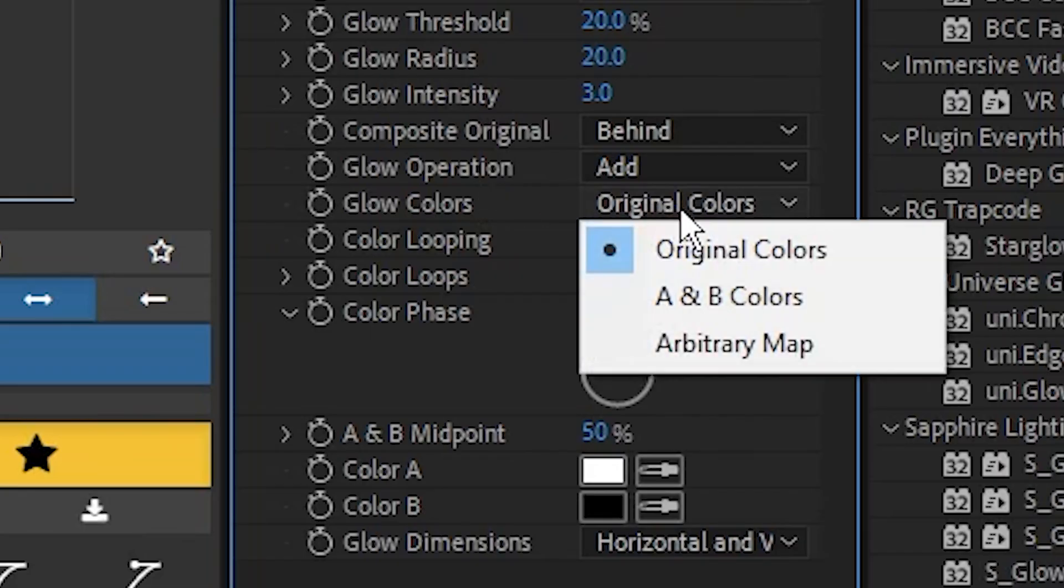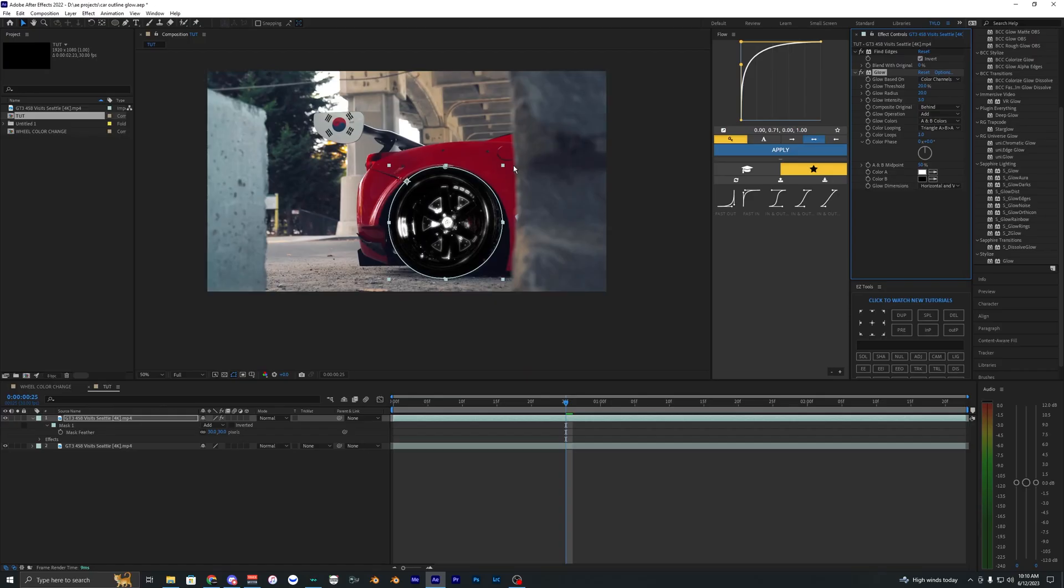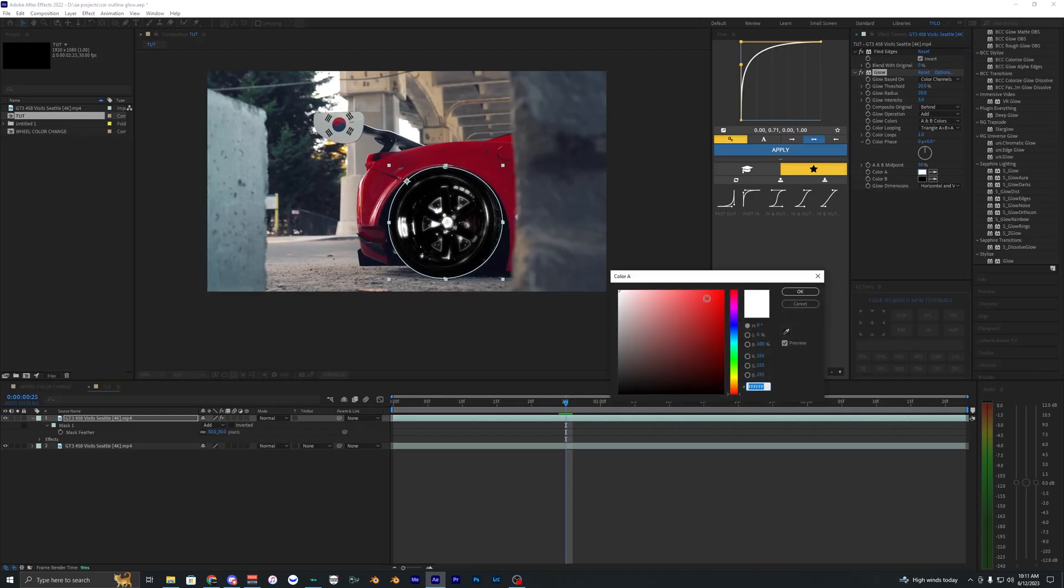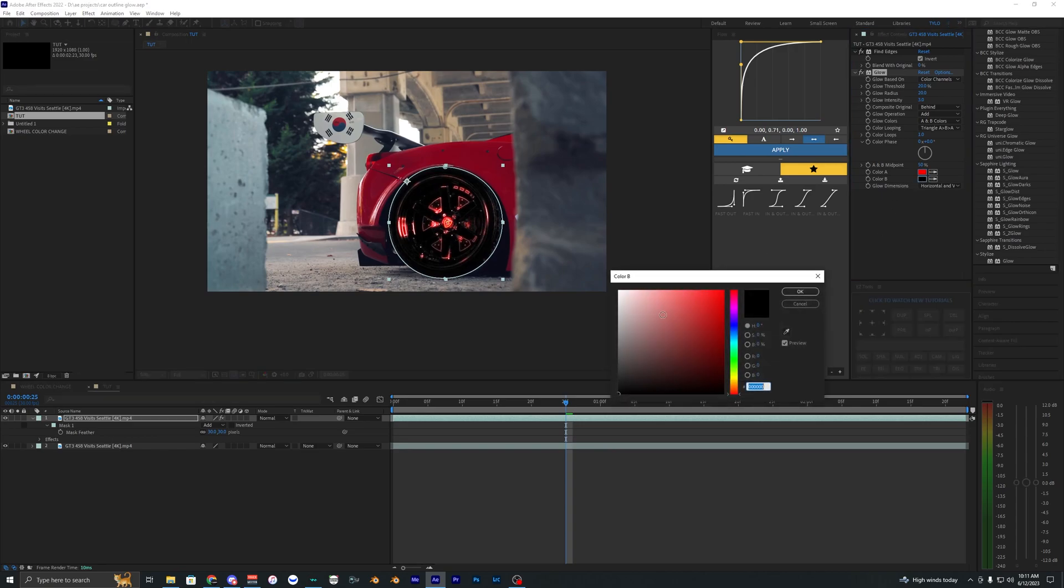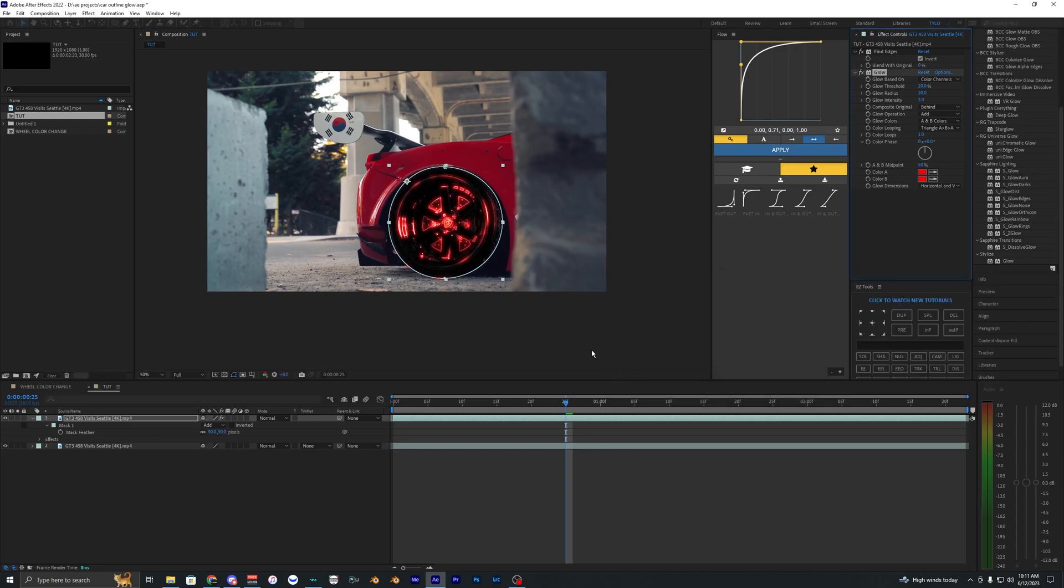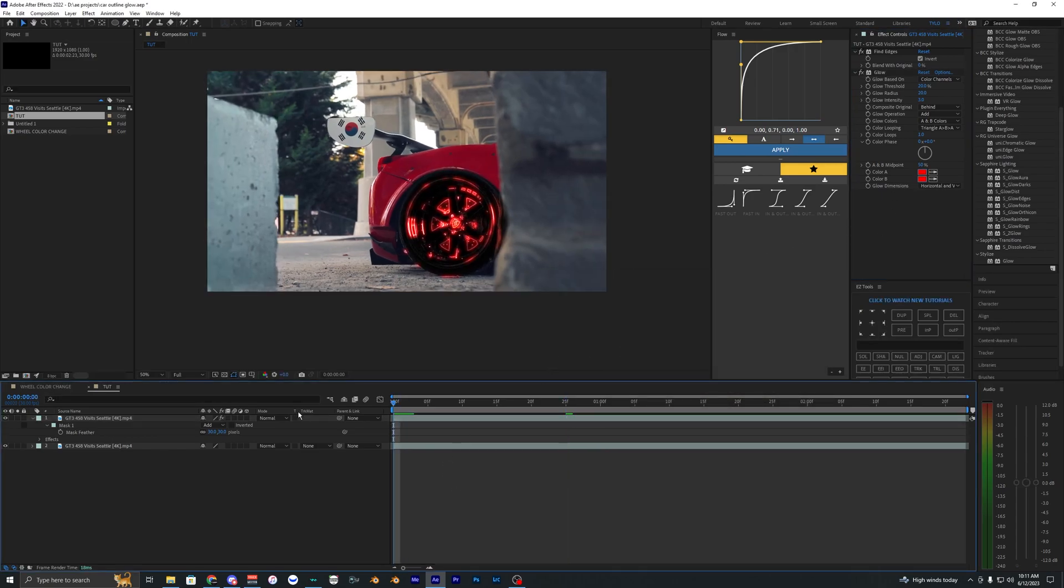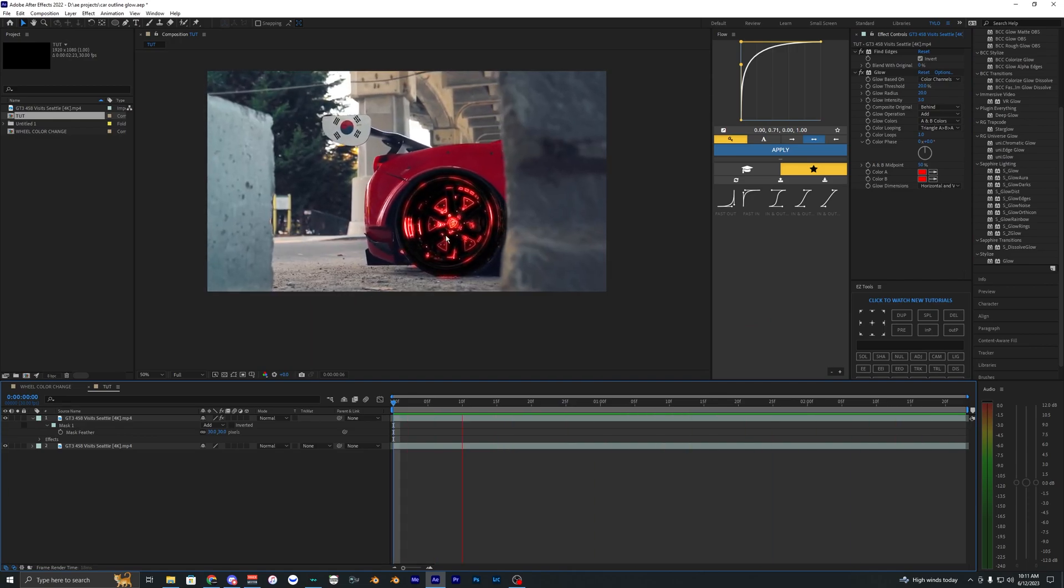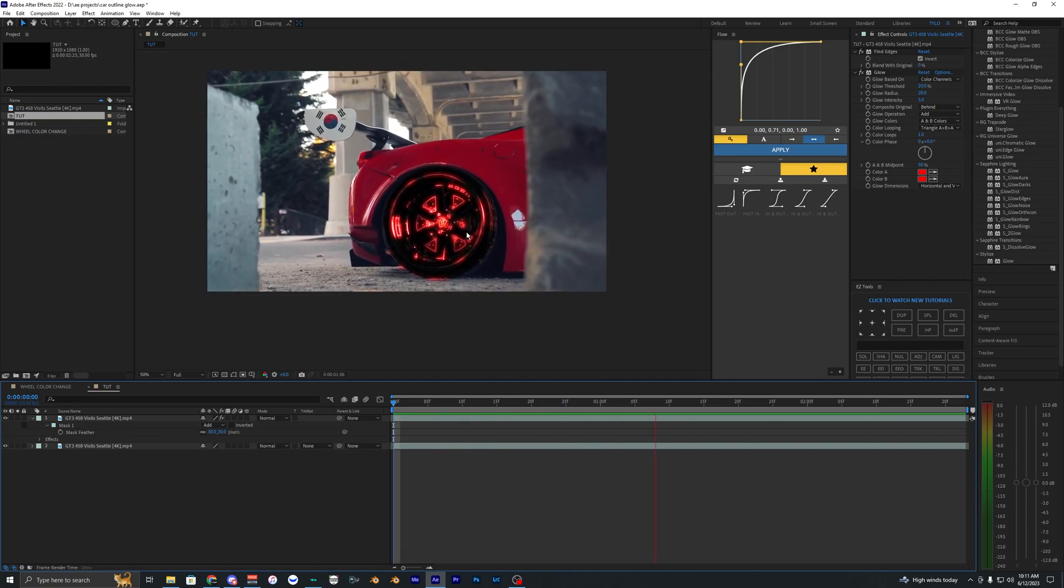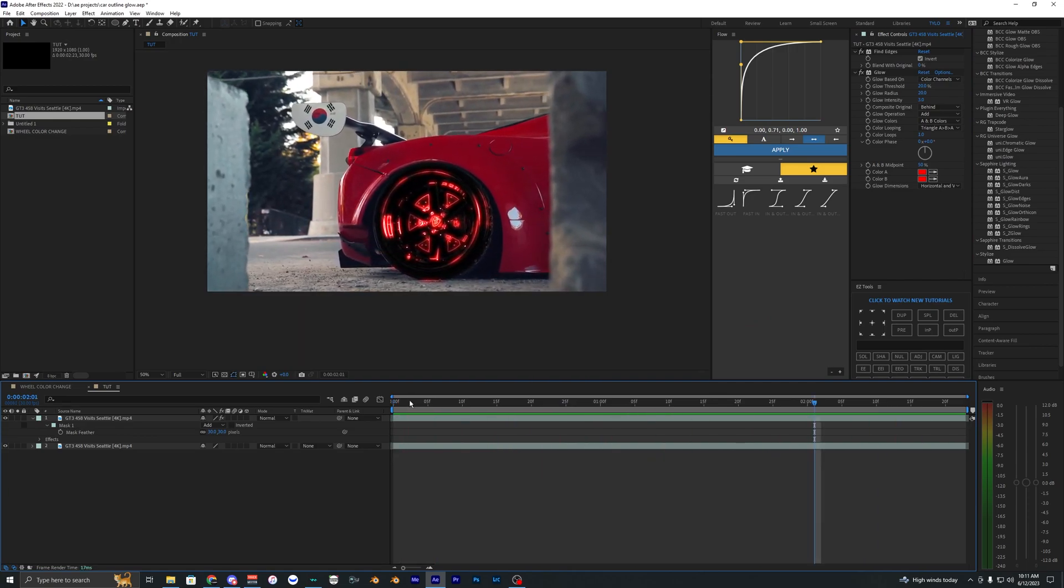Change the glow colors from original to A and B. To match the red car, make both colors red. Now we have this red glow outline effect on the wheel which looks super clean.